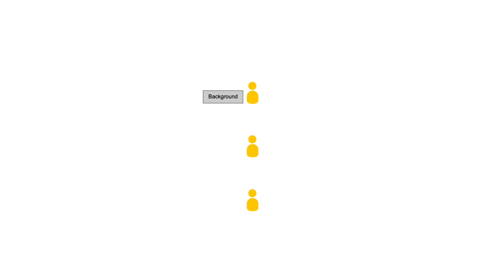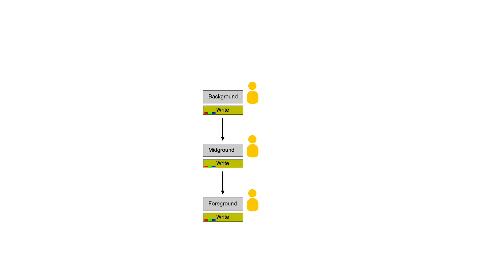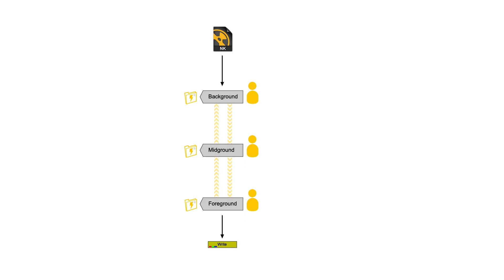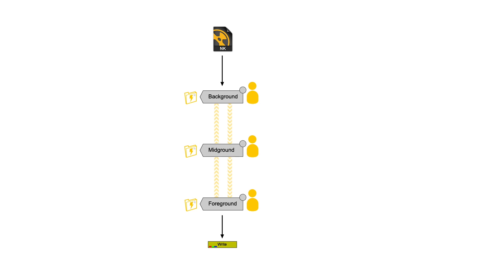For example, let's say we have a situation where three artists are working on a single shot at the same time. Previously, you would need to render each section separately in order for the next artist to begin their work. Now you can have a live stream of the different livegroups so that everyone can work simultaneously without having to render.